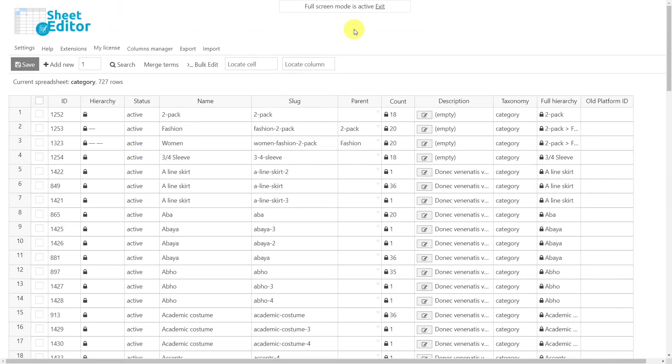Now that the plugin has been installed and we've opened the spreadsheet, let's merge all duplicate categories.